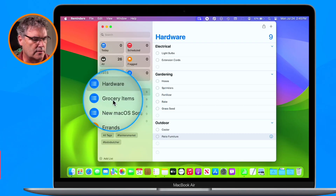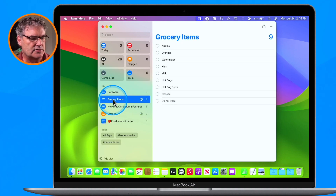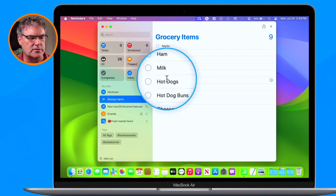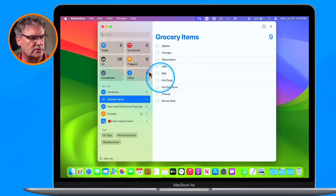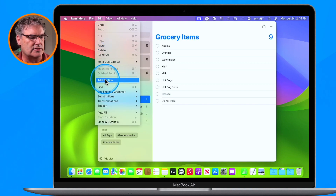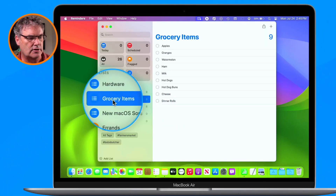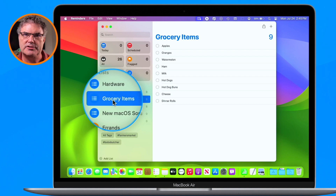So I have these grocery items here — this is my grocery list. I have apples, oranges, watermelon, and I also have some meats, some dairy, and some bread. Now what I could do is go back up under Edit and add sections manually. But like I mentioned, Apple does this for us automatically with grocery items. So what we need to do is turn this list into a grocery list. By default, it's a standard list — this is what we're used to.